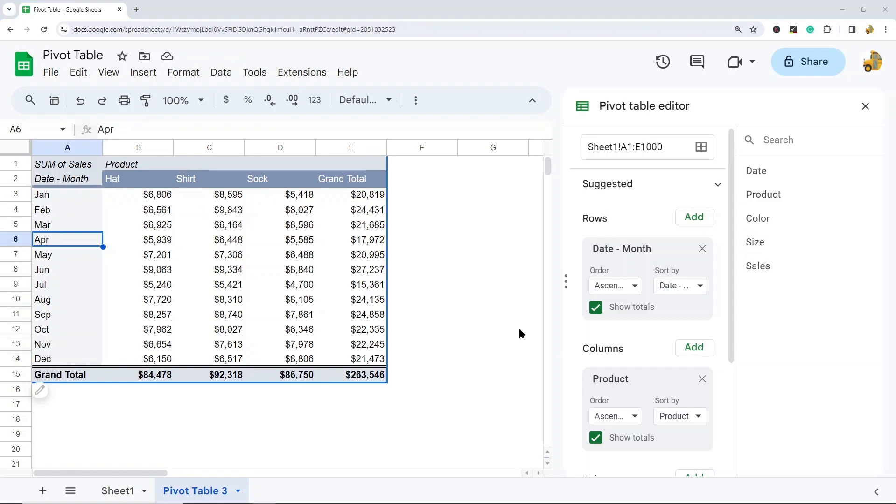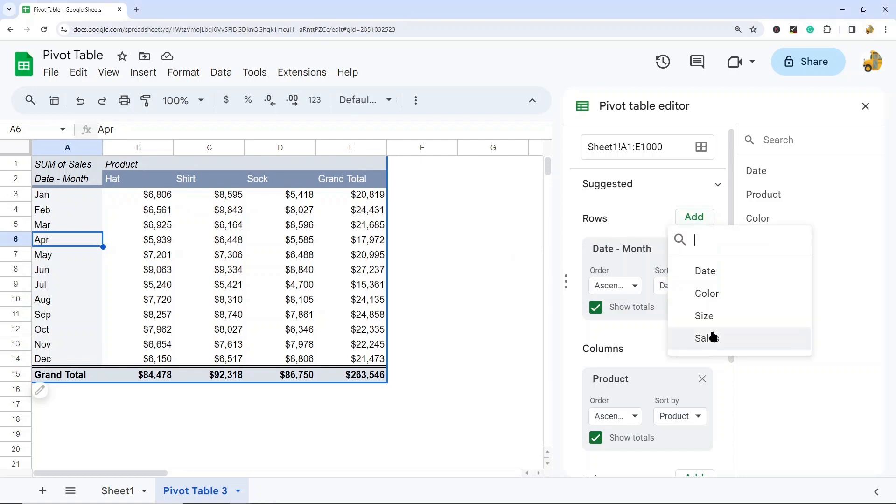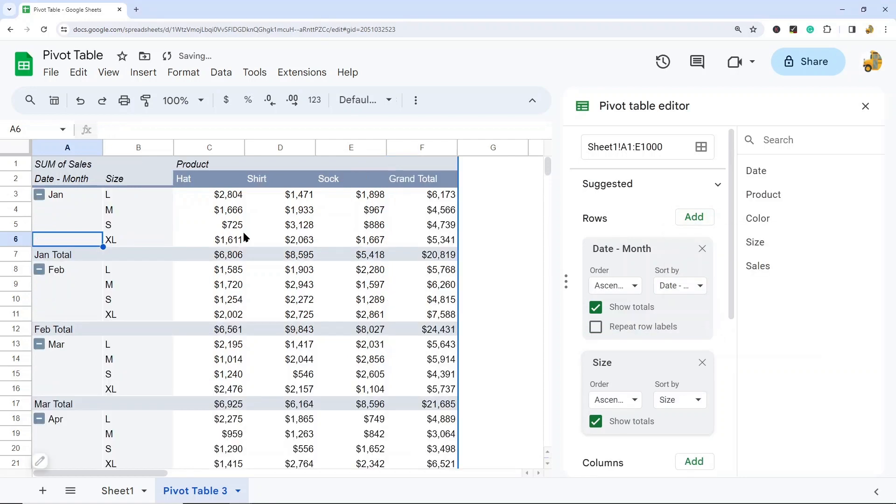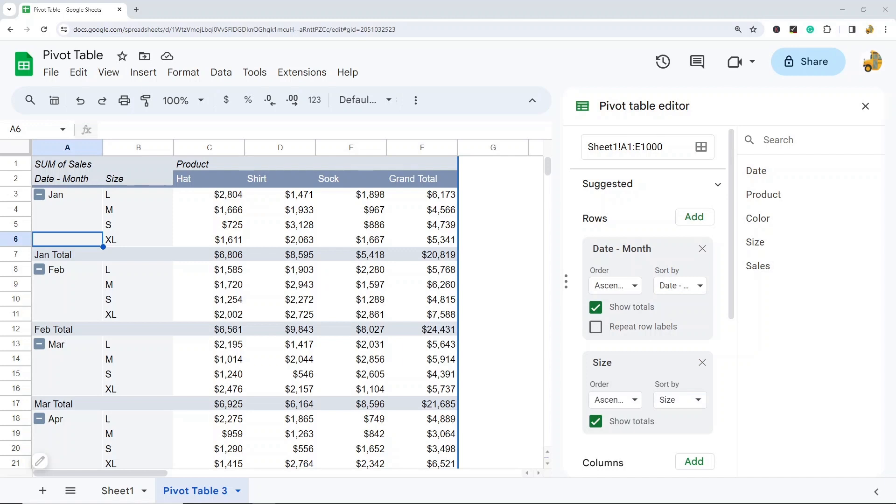Maybe now I want to know which size product sold best for each of these months. So under rows, I can add size. And now we can see for each date, the sales by product and size.